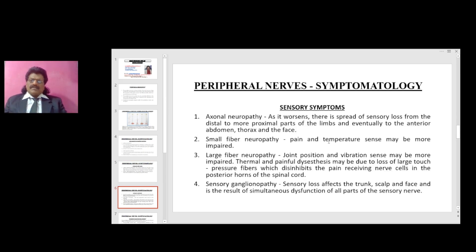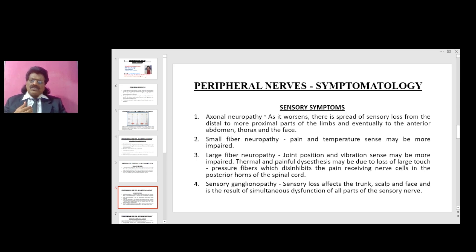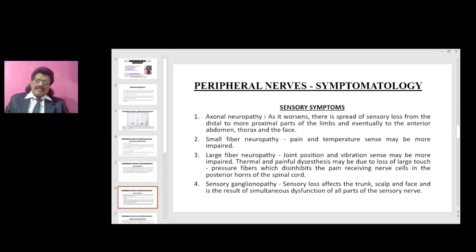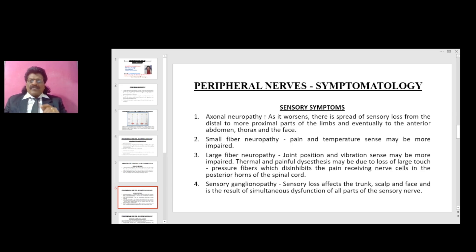Now regarding sensory symptoms: in axonal neuropathy, as it worsens there is a spread of sensory loss from distal to more proximal parts of the limbs, and eventually to the anterior abdomen, thorax, and face — this is the dying back, length-dependent pattern. First the foot gets affected — a stocking-type sensory loss. Then as it ascends to the knee, sensory disturbance in the hand also begins, because the length from hip to knee equals that from shoulder to hand.